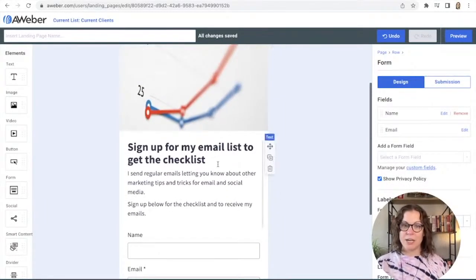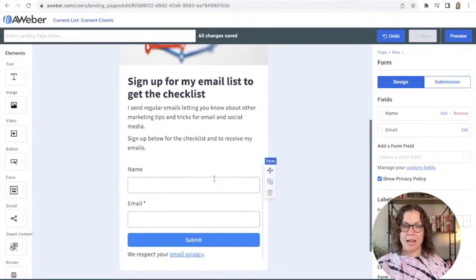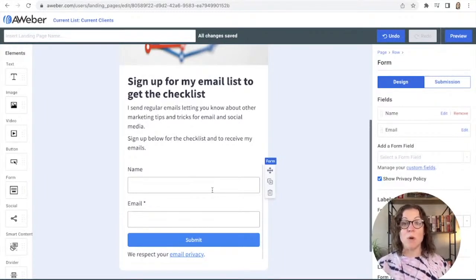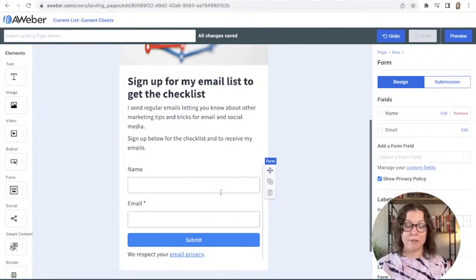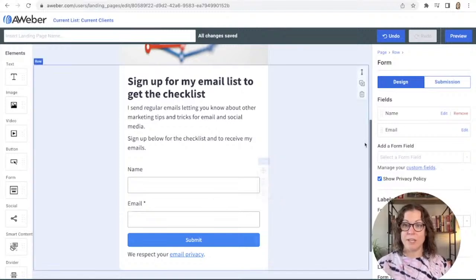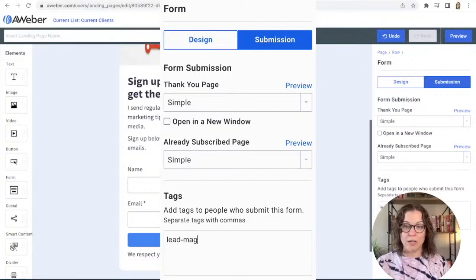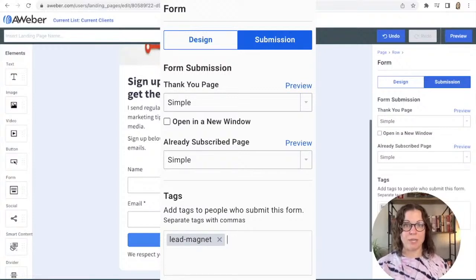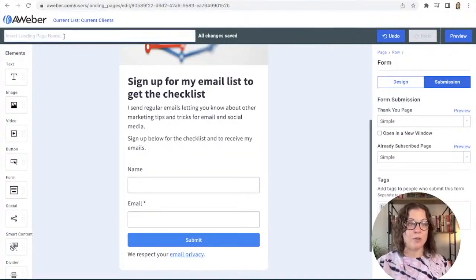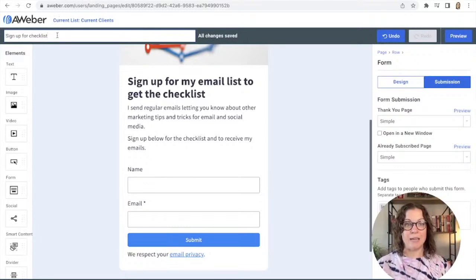So you've given them a little image, a little information about what they're signing up for, and the only thing you're asking people to do is enter their name and email. There's one more thing I need to do to provide the lead magnet: I'm going to click on the form, go to Submission on the right-hand side, and under Tags I'm going to add a tag for the lead magnet. I'll use that tag later to trigger the campaign.